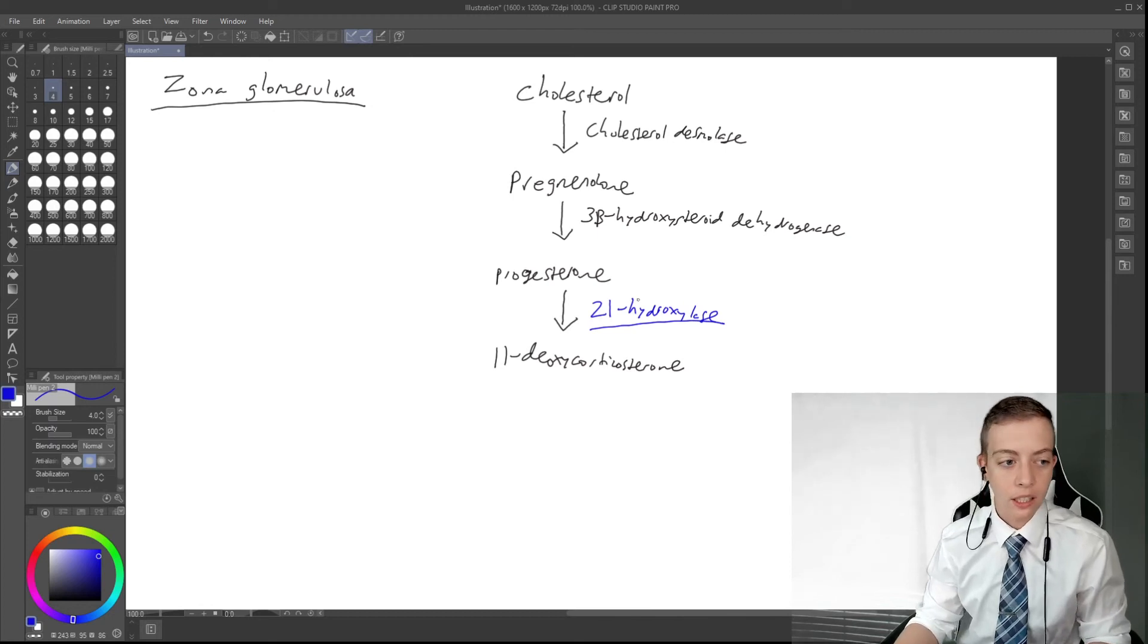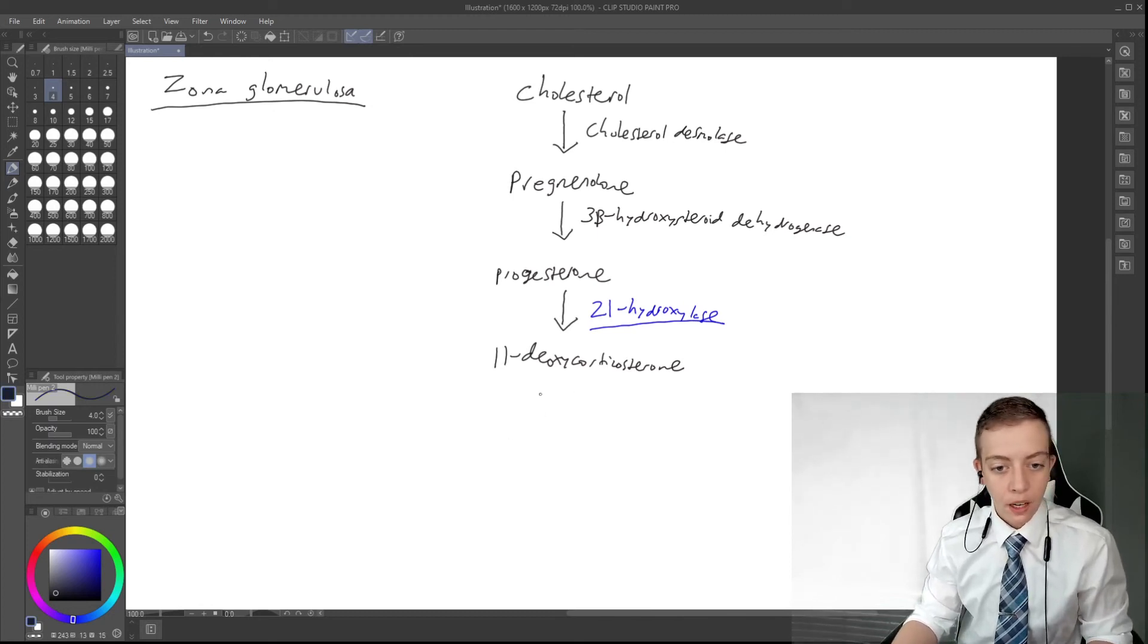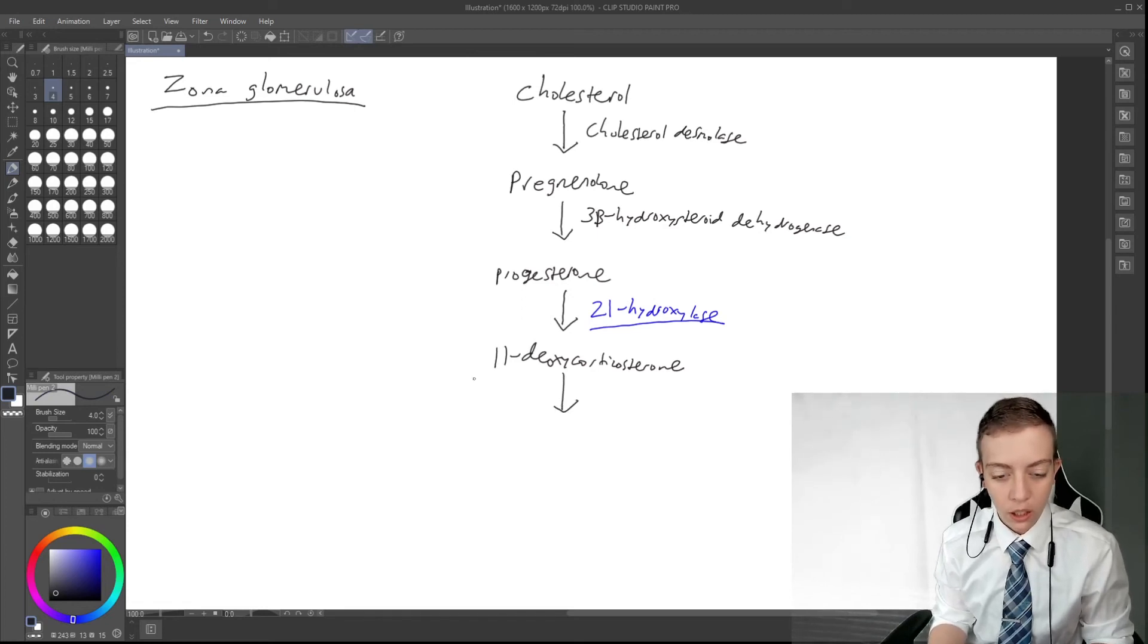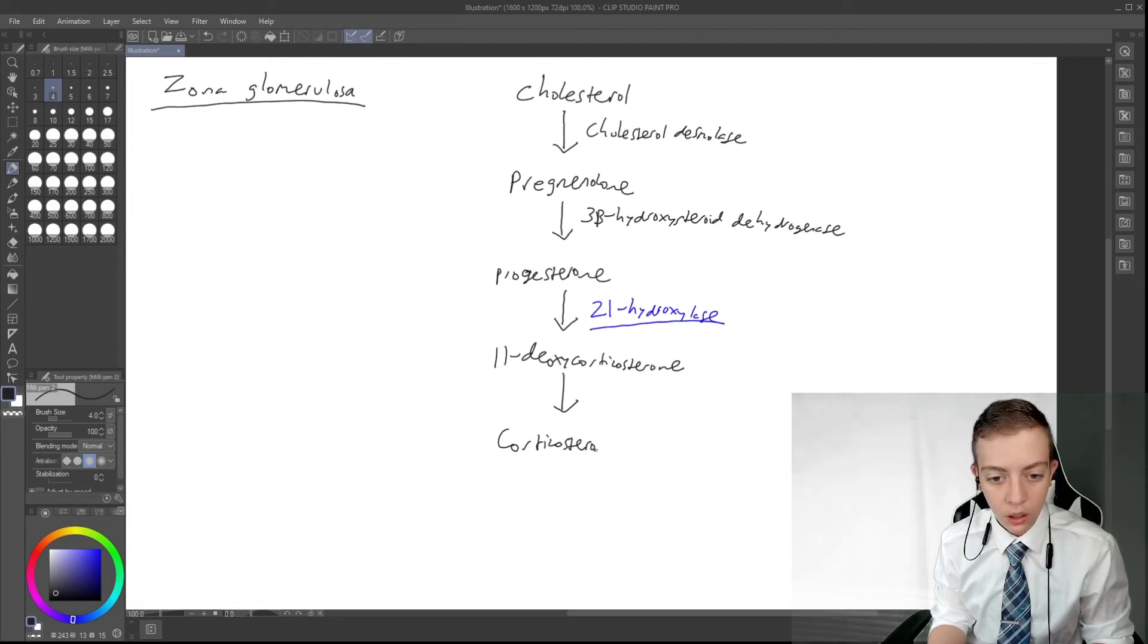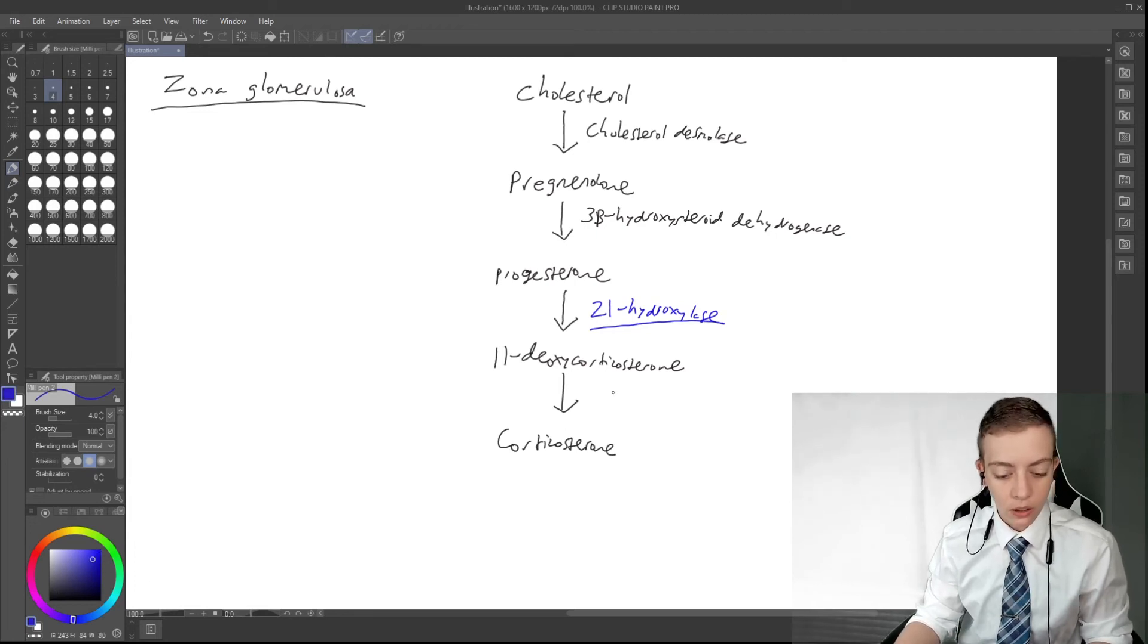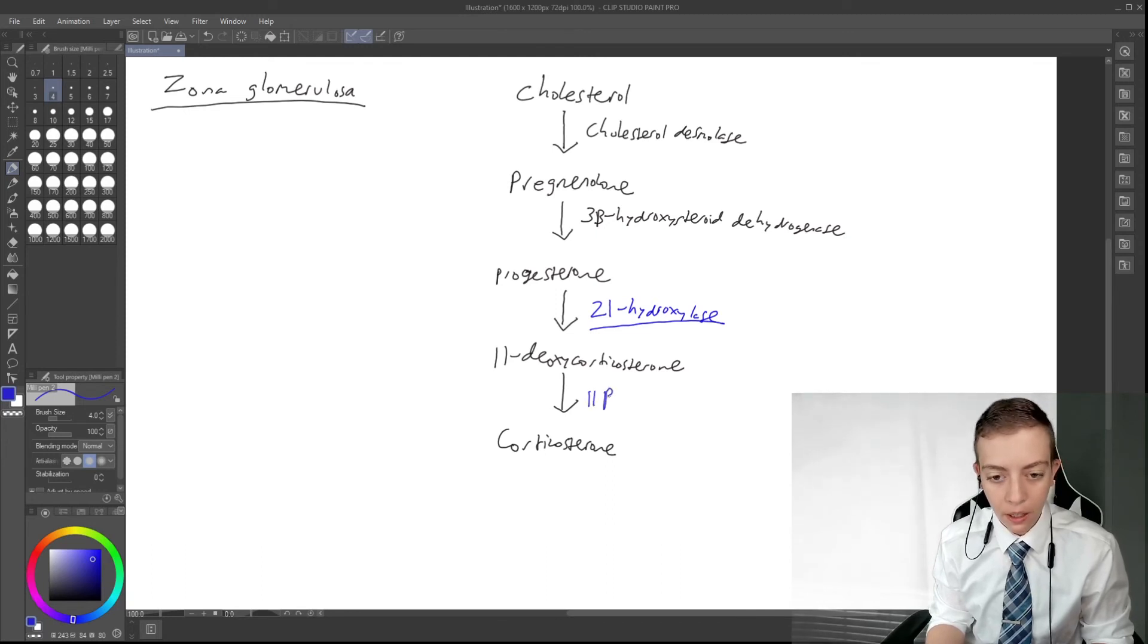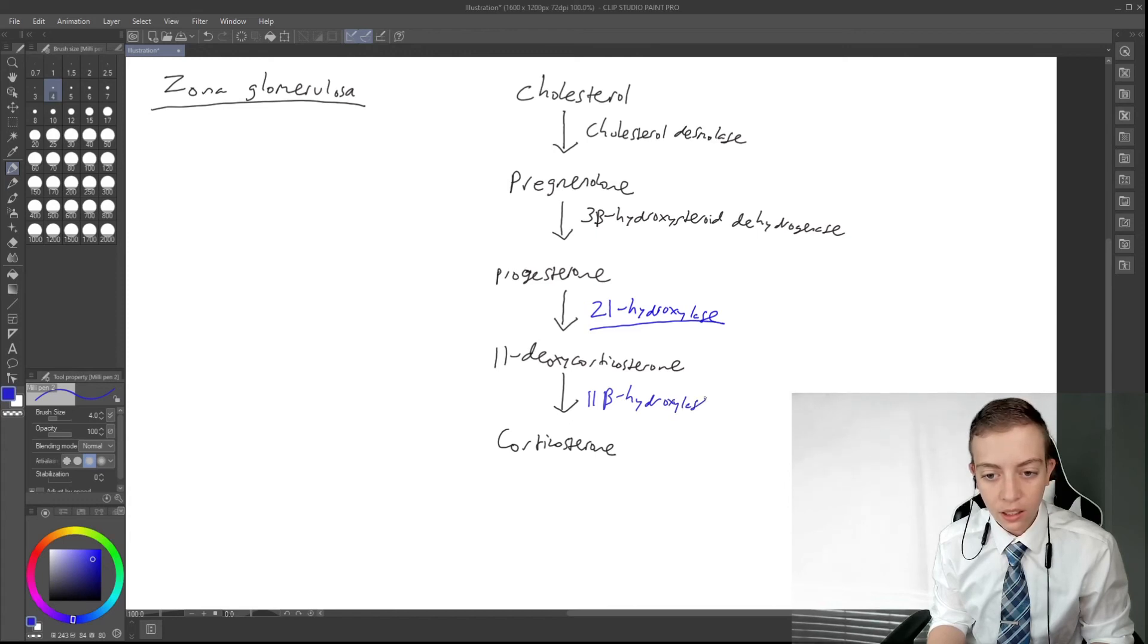And then the next one, 11-deoxycorticosterone is going to be converted to corticosterone via an enzyme called 11-beta-hydroxylase. Another really, really important one. Remember this one for later.